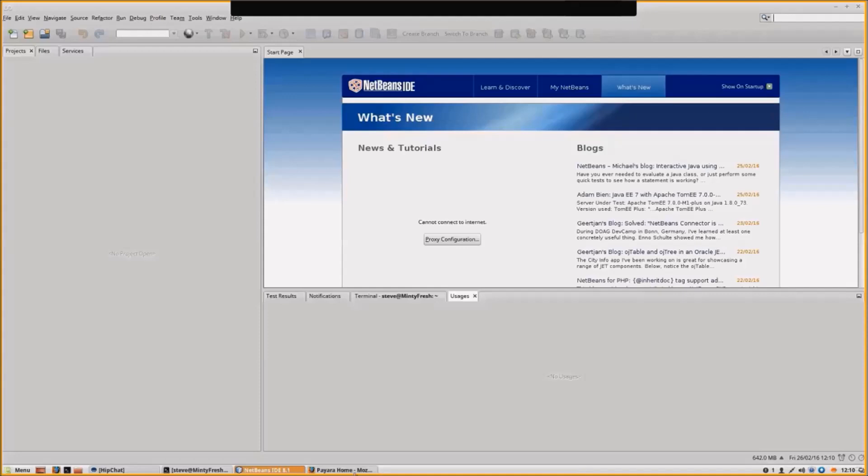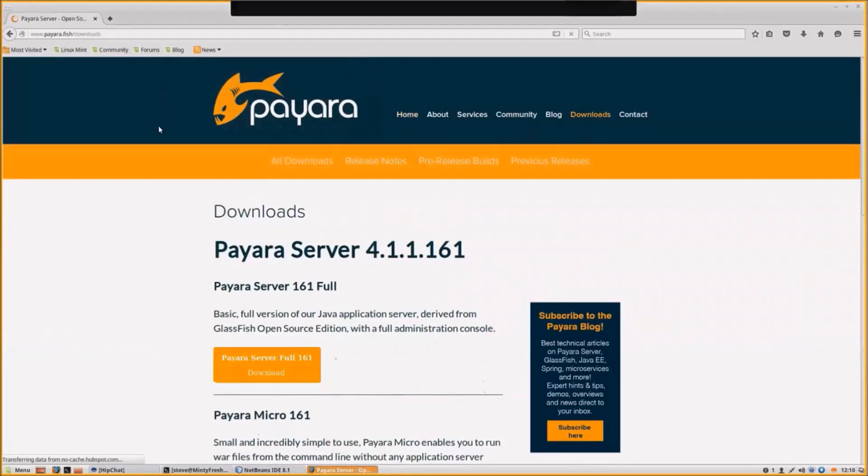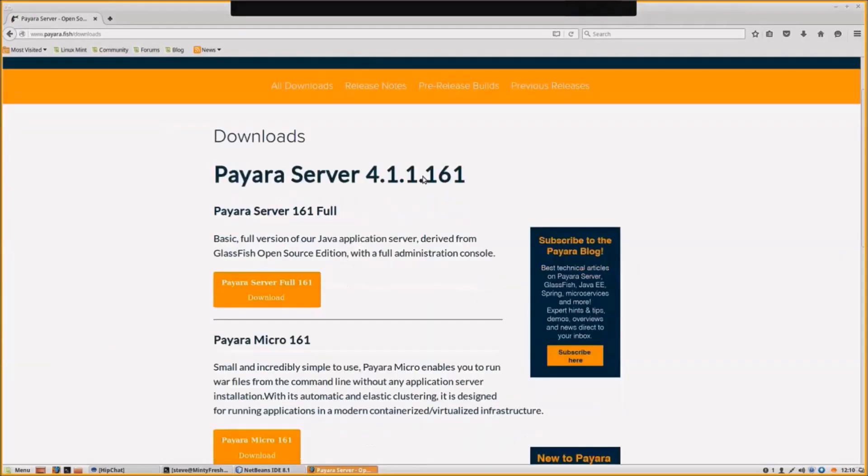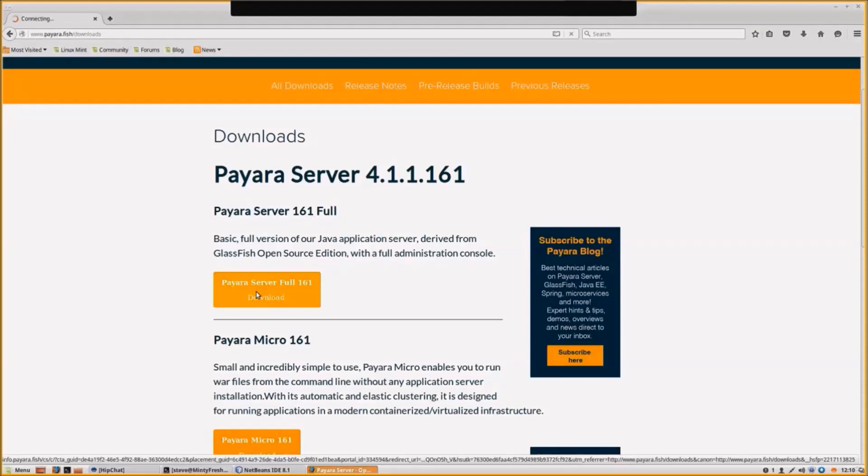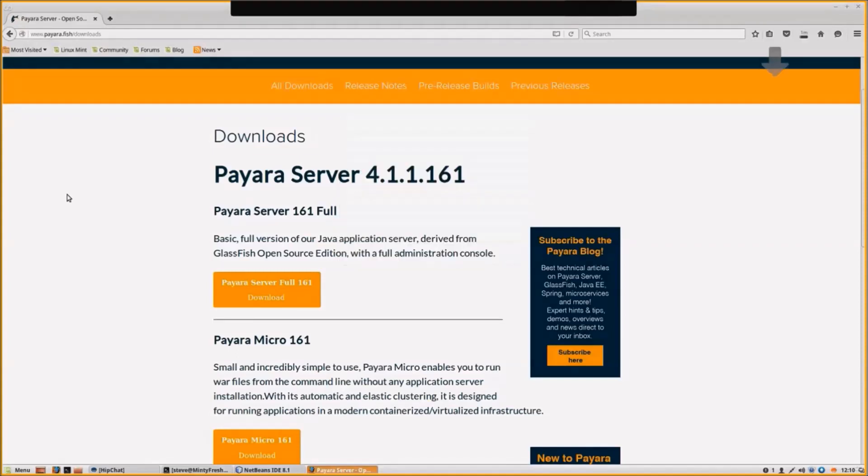The first thing you need to do is go to the Pyora website. The downloads is here, and the download you want for RESTful web services for most people is the full download. If we just click on that and save it, that won't take long to come down.